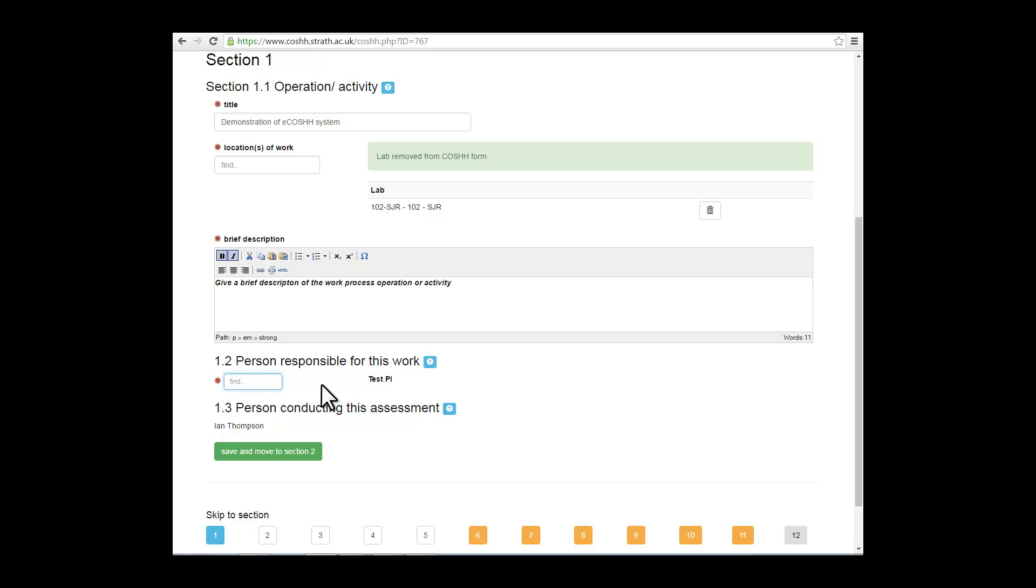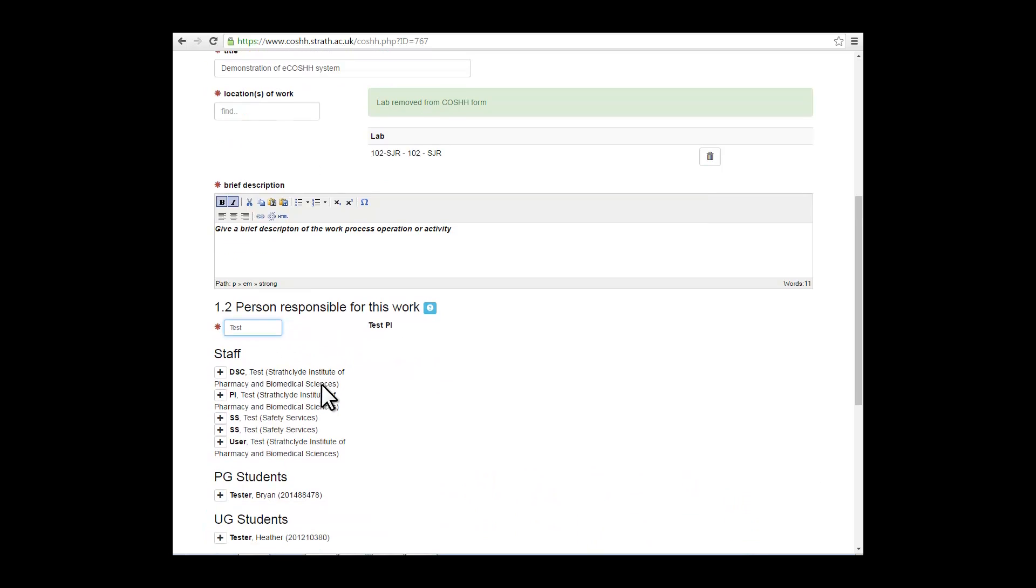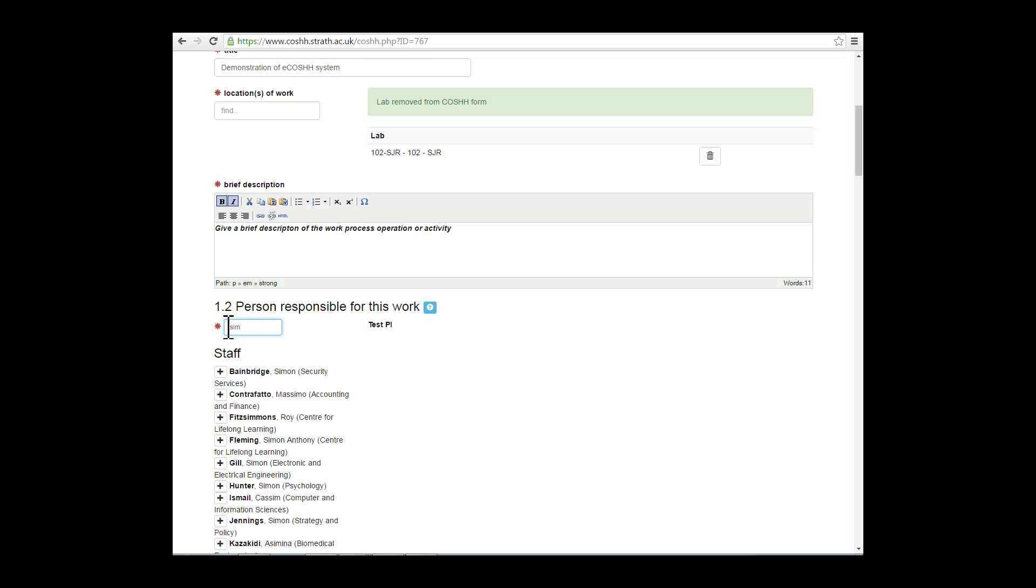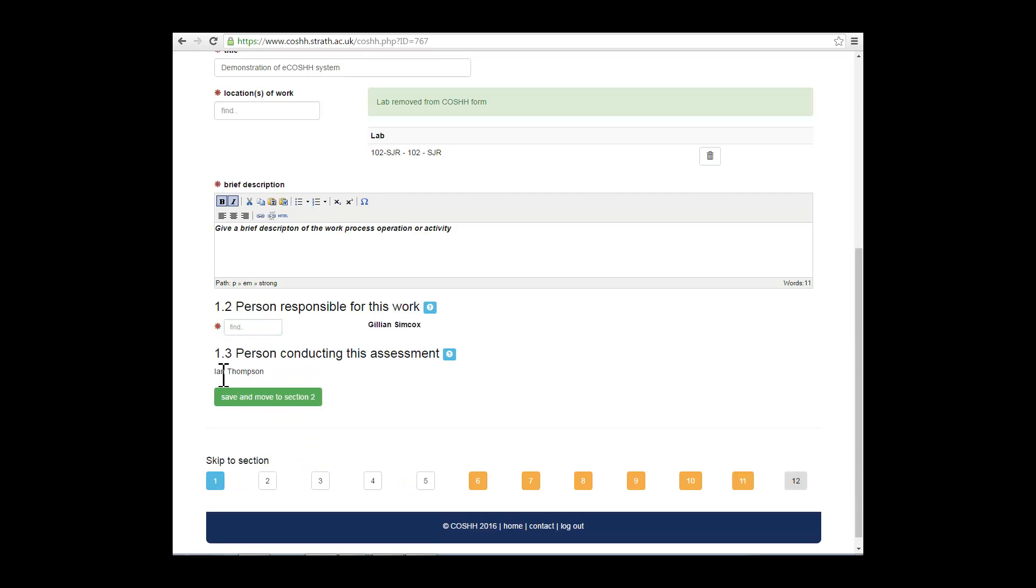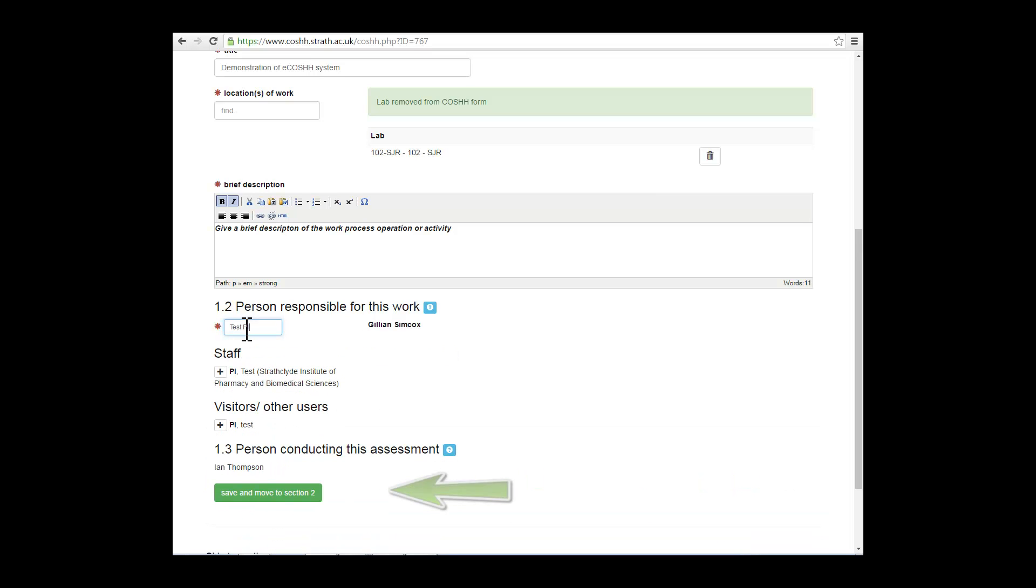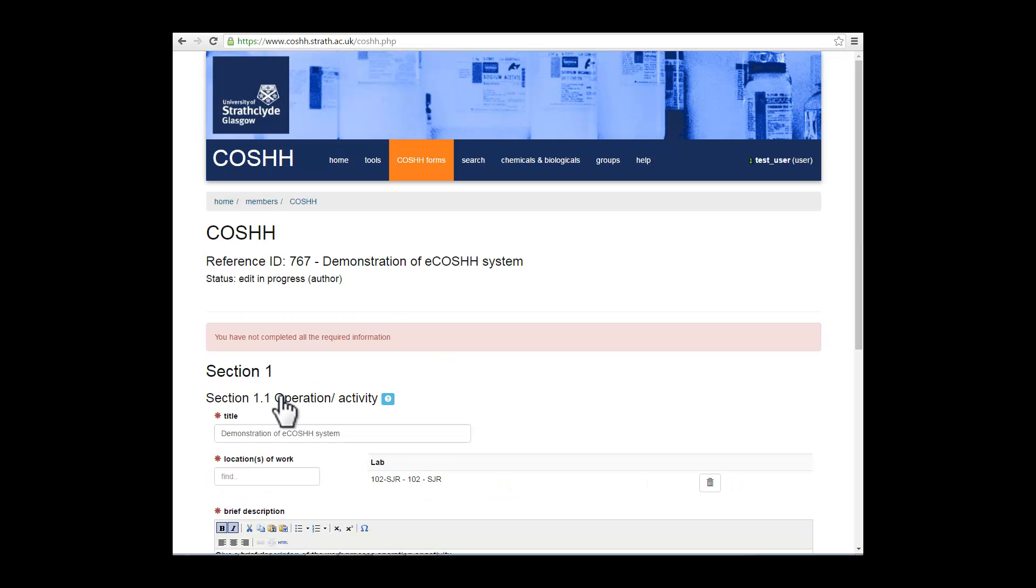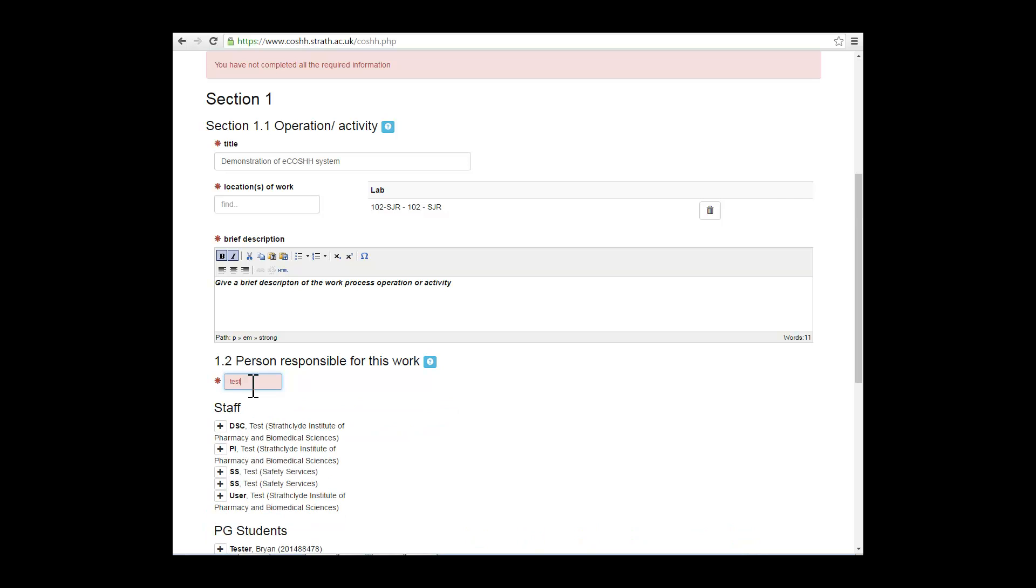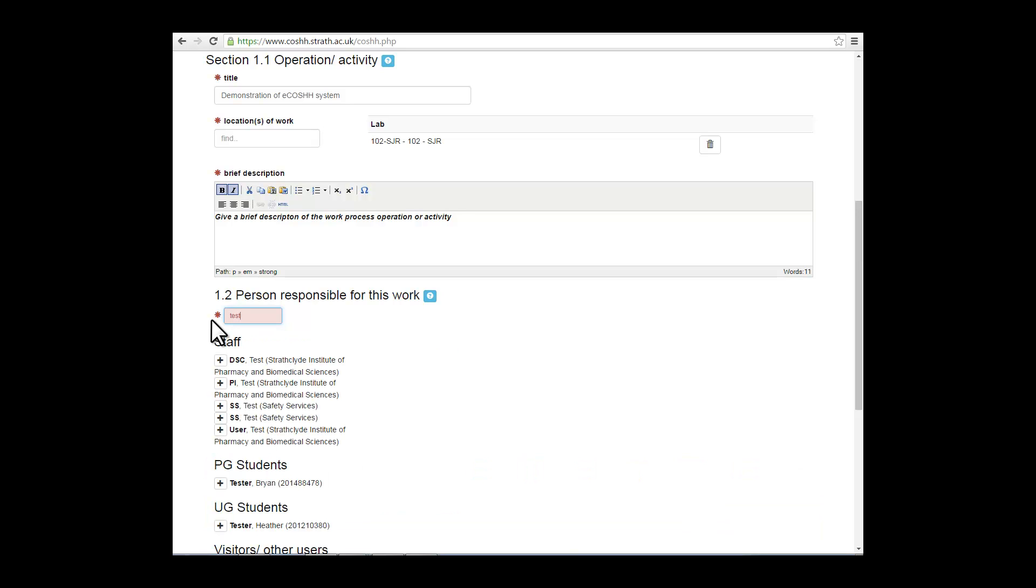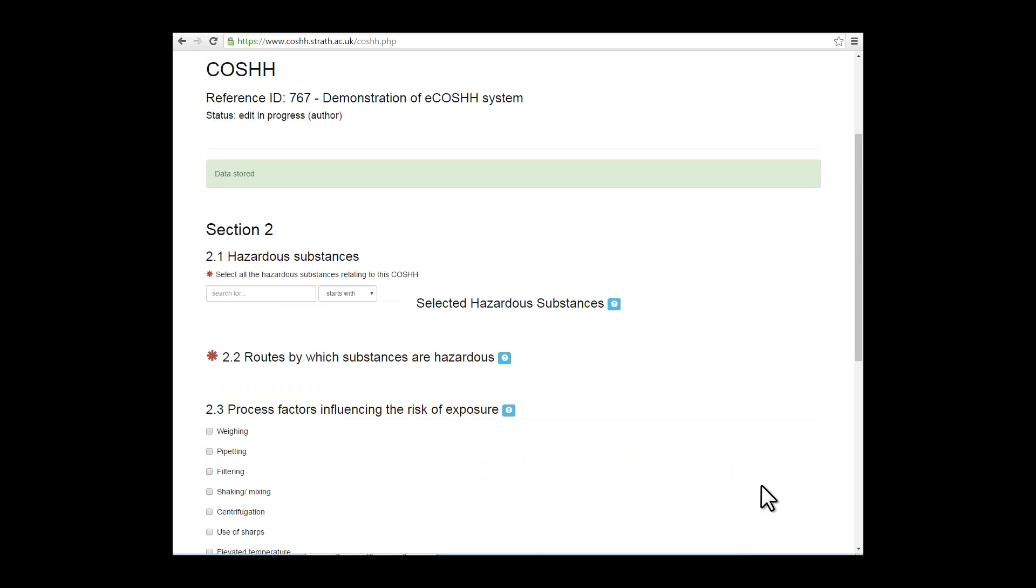Moving on to the person responsible for this work. In our case, the person responsible has already been set up as a test PI, which I will change. When you enter the name or the initials of the person's name, you can click on the plus icon to add them to your form. Remember to save as well. If you save and you haven't completed all the sections, then it will return you to where you started and highlight in red the places that have not been completed accurately. So in this case, I've put in a test PI, save to move on to section 2.